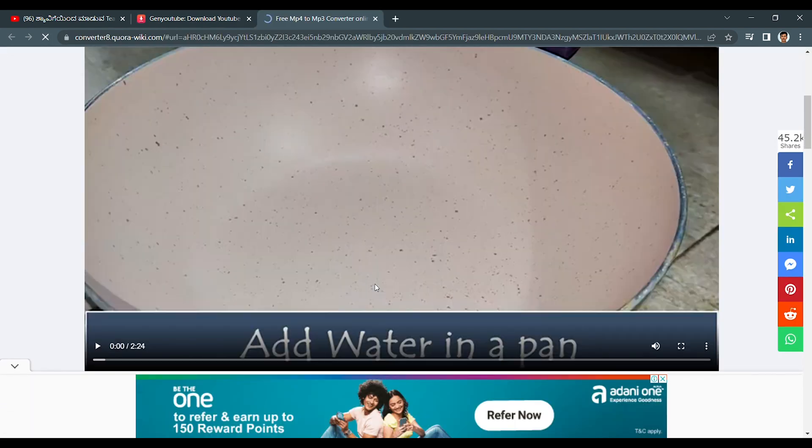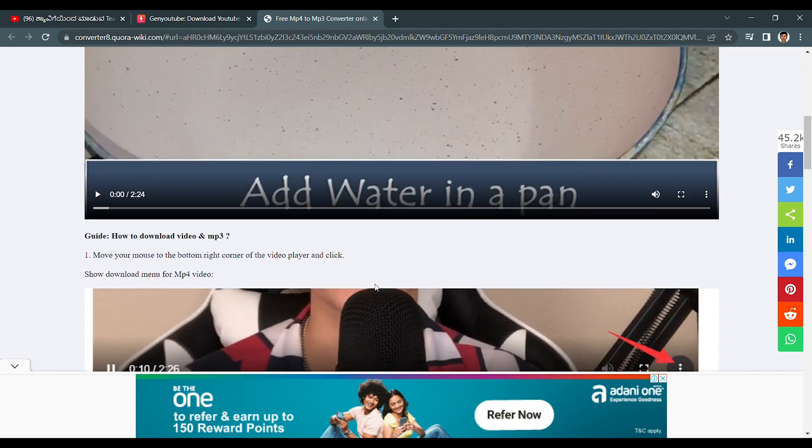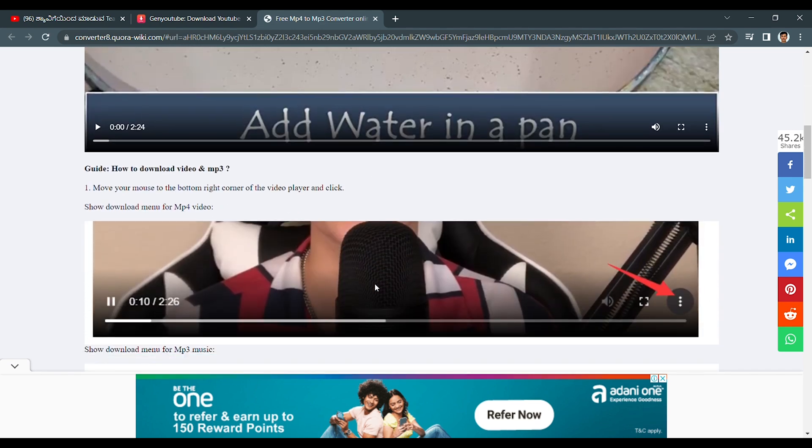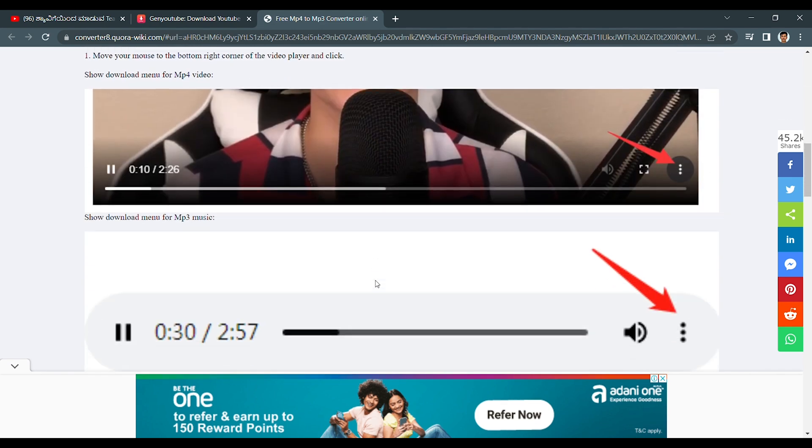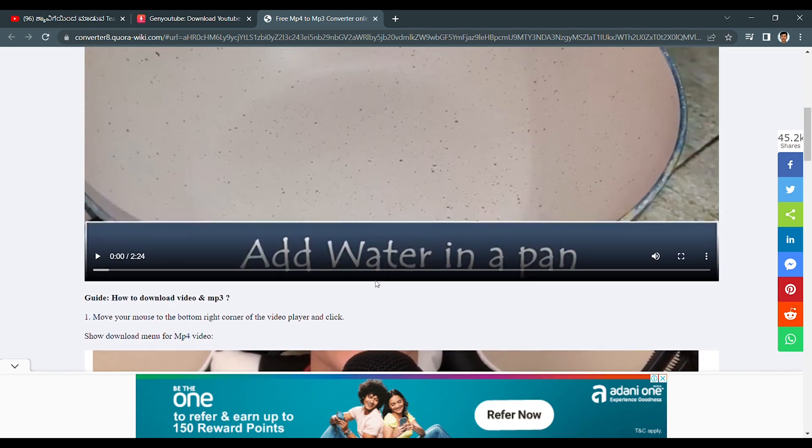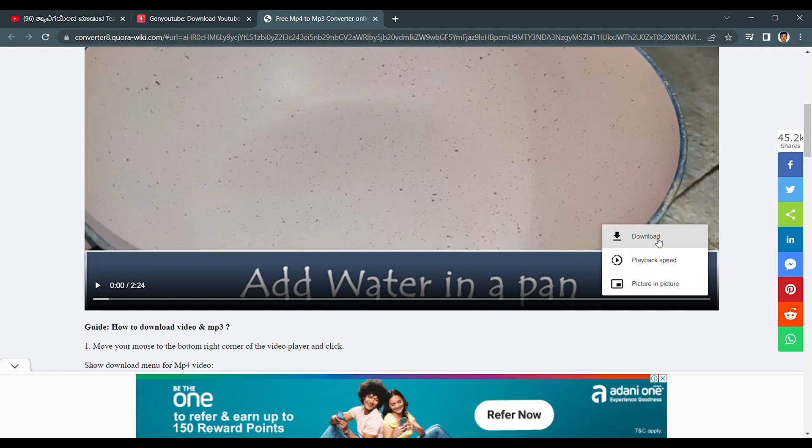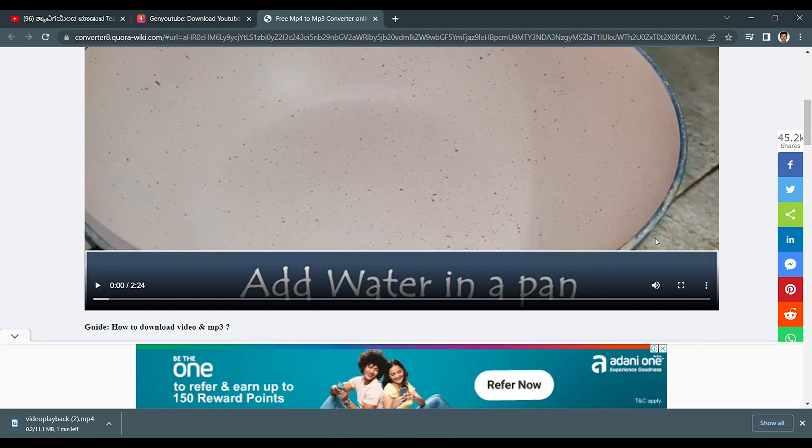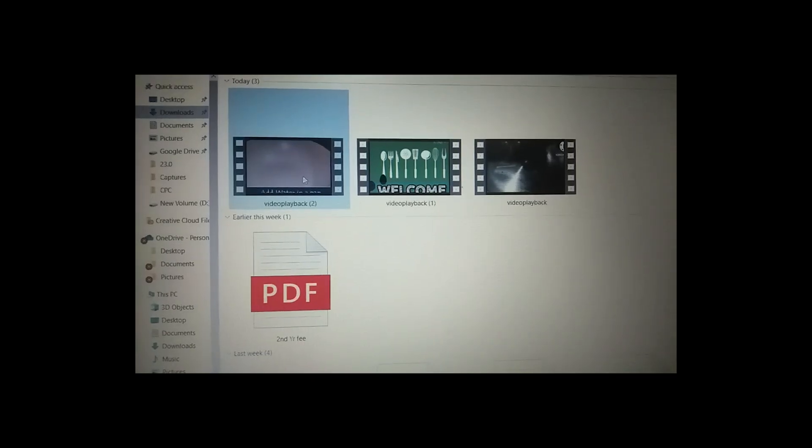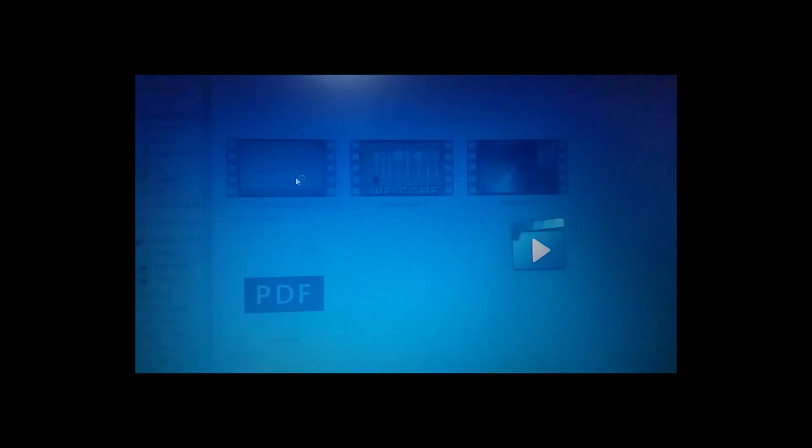And also it will give you the instruction how to download it. Click on these three dots, click download. The download will start here. Here is the downloaded video.